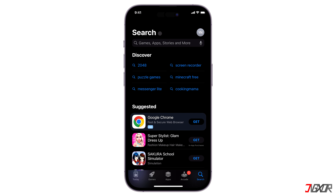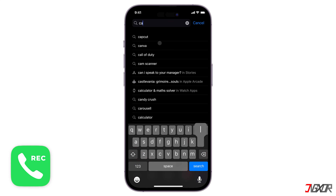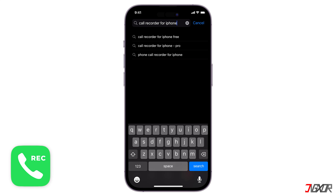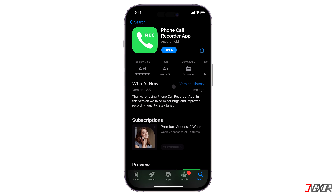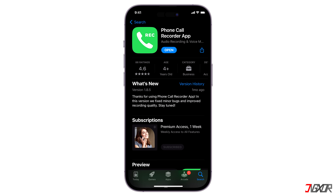There are several to choose from on the App Store, but I personally recommend the Phone Call Recorder app, which has the most downloads and high user ratings. This app, though, requires a subscription fee to fully experience its features, but you can give it a try with their three-day free trial.